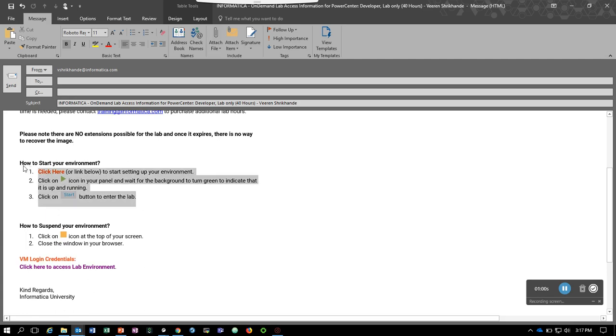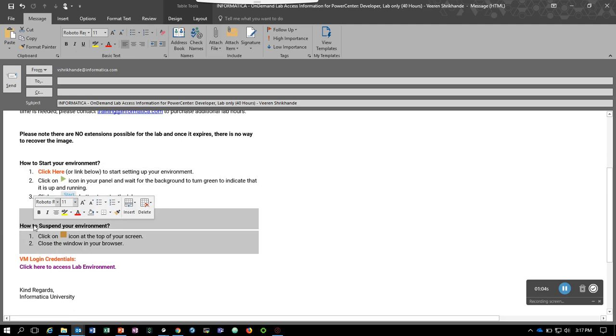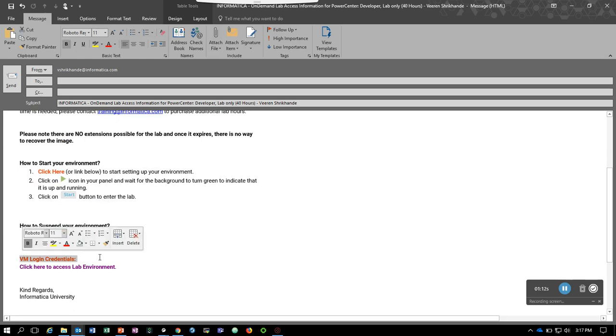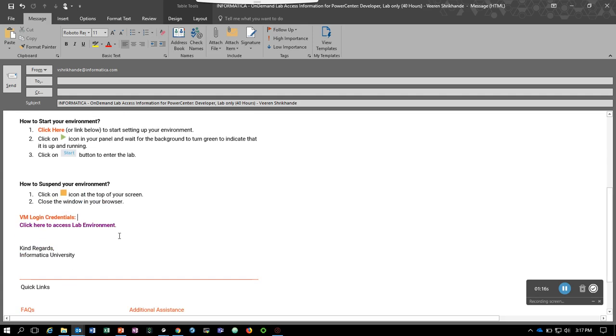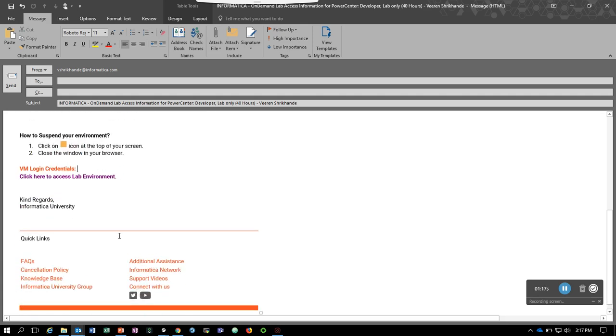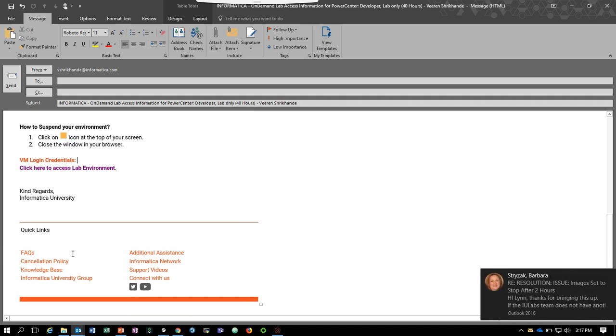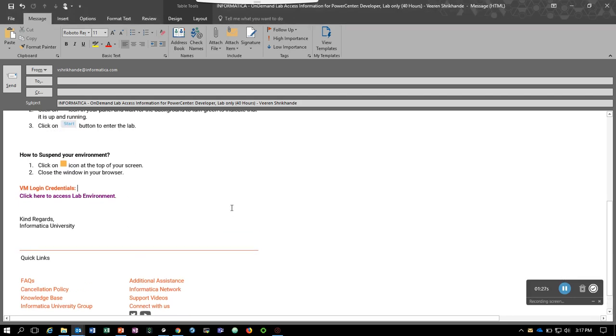This section of the email shows how we can start and stop the environment and how we can suspend the environment. It also gives us the VM login credentials. It's blank in this email, but you would be receiving them if you're registered for a course. Below you will see various additional quick links and help links that will help you connect with Informatica for various issues or any assistance.